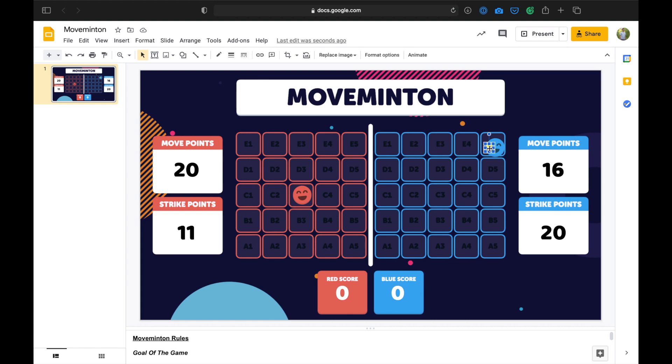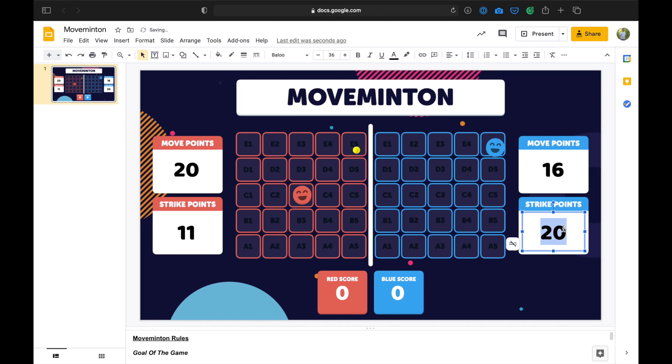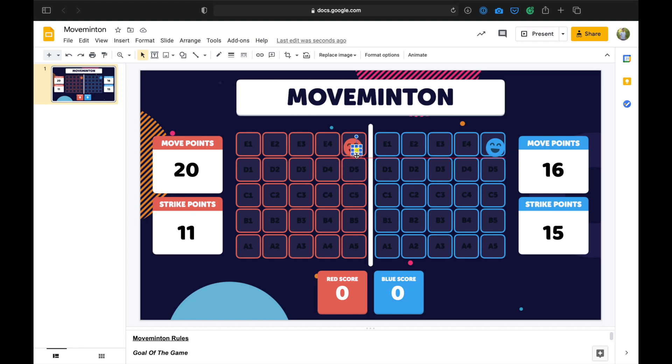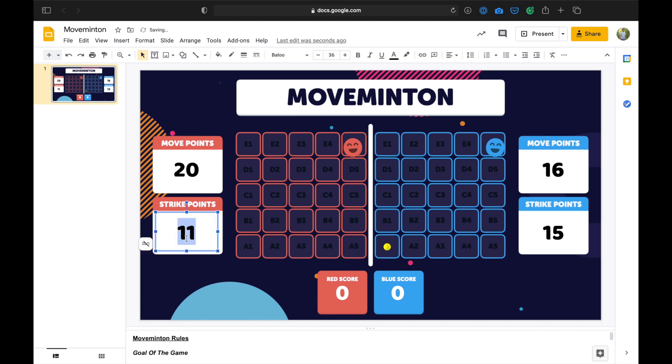So right now, blue has the ball and they're going to send the ball to the front of red's court. So they're going to go 1, 2, 3, 4, 5. And that costs them 5 strike points. Red now must defend. So they're going to move 1, 2, 3, 4. Now remember, red only has 11 remaining strike points. So they have to be smart here. So they're probably going to move it 1, 2, 3, 4, 5 over. So they're down to 6 strike points now.